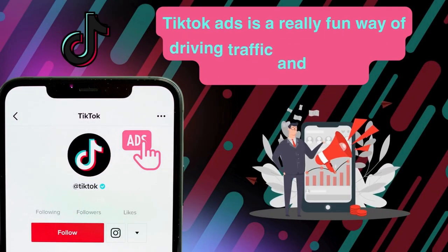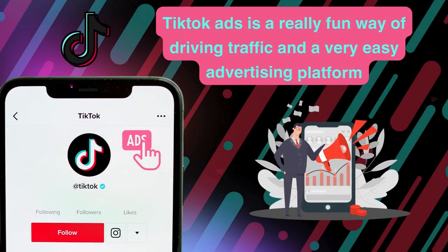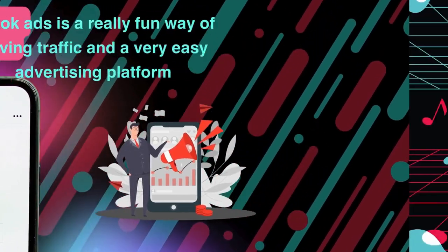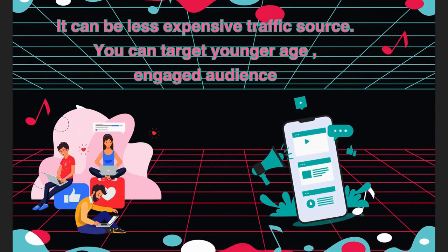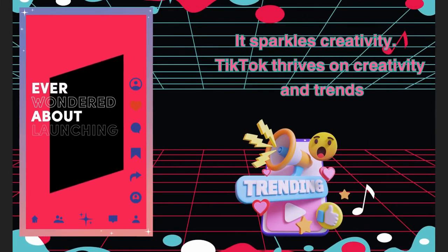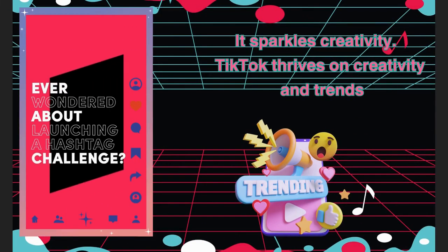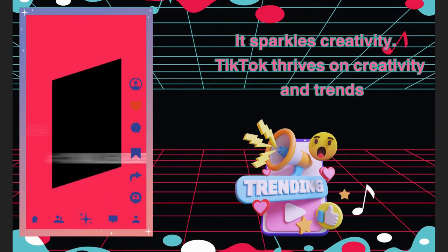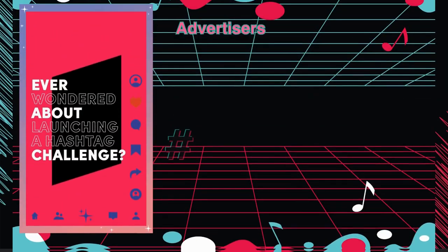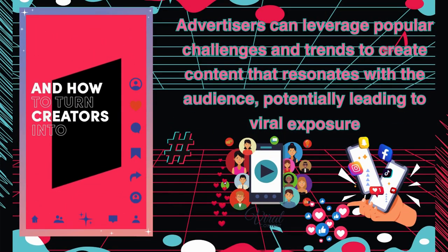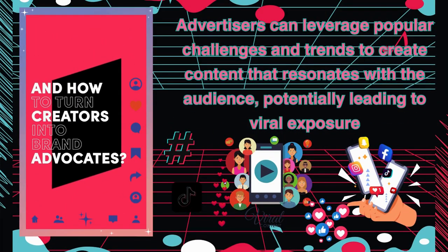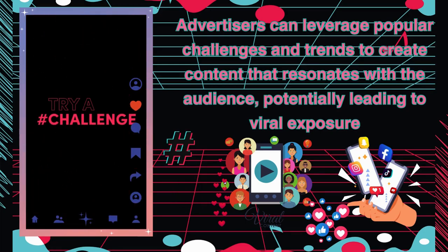TikTok ads is a really fun way of driving traffic and a very easy advertising platform. It can be less expensive than YouTube and Facebook ads. You can target a younger age and engaged audience. TikTok thrives on creativity and trends. Advertisers can leverage popular challenges to create content that resonates with the audience, potentially leading to viral exposure.